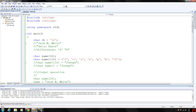The most commonly used term for character arrays is C strings. There is a subtle difference between character arrays and C strings. A string is a sequence of zero or more characters enclosed in double quotation marks. In C++, C strings are null terminated, meaning the last character in a C string is always the null character. A character array might not contain the null character, but the null character should not appear anywhere in the C string except the last position.